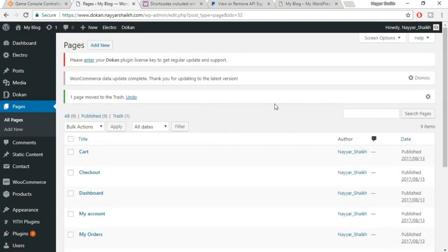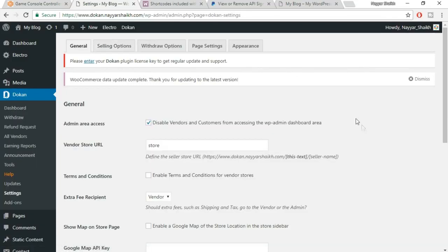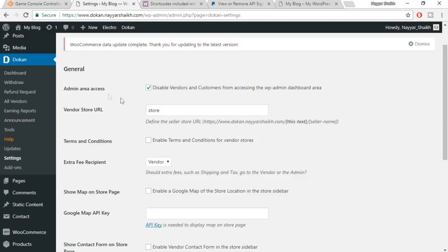With that, we've completed the WooCommerce settings. Now let's do the Dokkan settings. Hover over Dokkan and click on Settings. The general setting first option is admin area access — make sure this is tick marked. This disables the vendor and customer from accessing the WordPress admin dashboard, the WP-admin page. We don't want customers or vendors to visit this page because they have their own front-end dashboard, and it could be dangerous if they access the admin area.